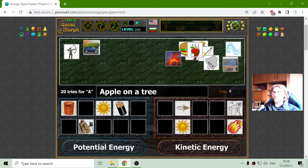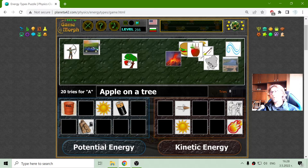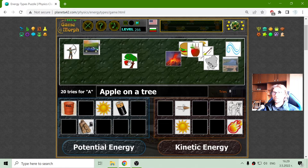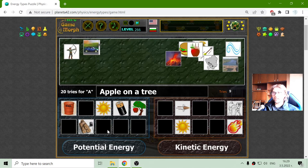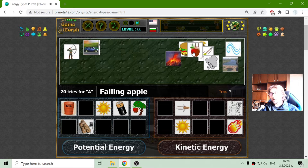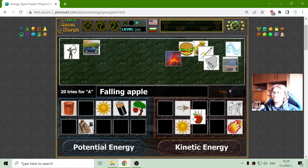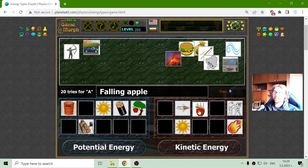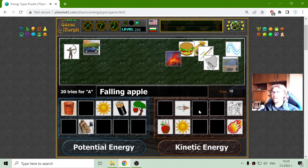Here we have two apples. One is the apple on a tree — it is in a relaxing state, it is not moving, but it has the potential to fall, so it is potential energy. The falling apple is actually the object with kinetic energy.